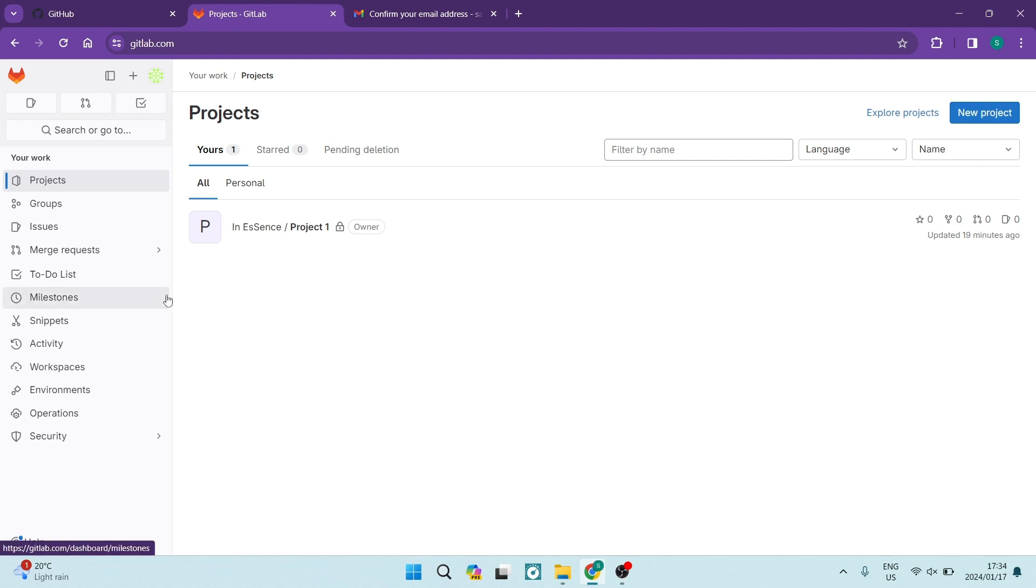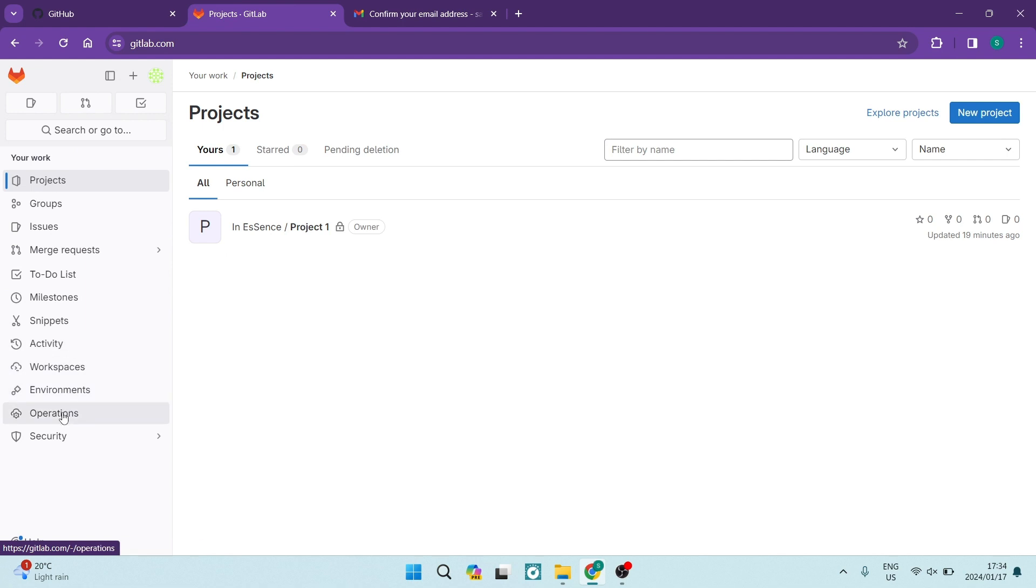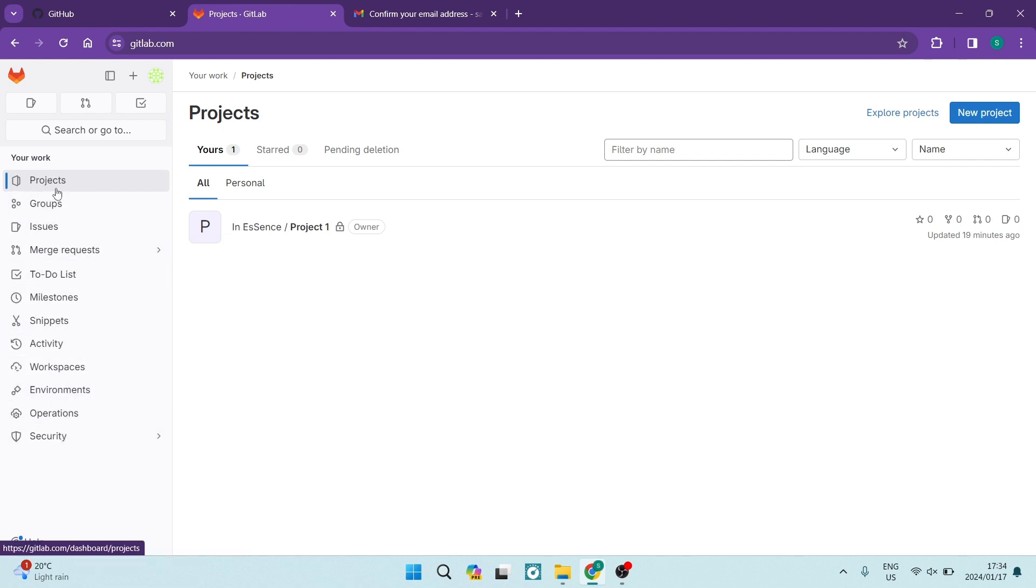The first thing you want to do is make sure that you're on gitlab.com and you are signed into your account. On the left hand side, you will see a menu and you're going to look for Projects. Once you're in Projects, you'll be able to see all of your projects listed over here.